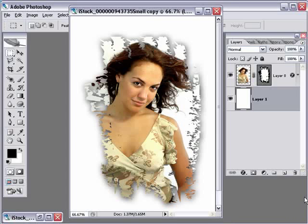Alright, so in this video we're going to take a look at how to use Photoshop and Illustrator to add a very cool kind of rough edge effect around some of your photos.